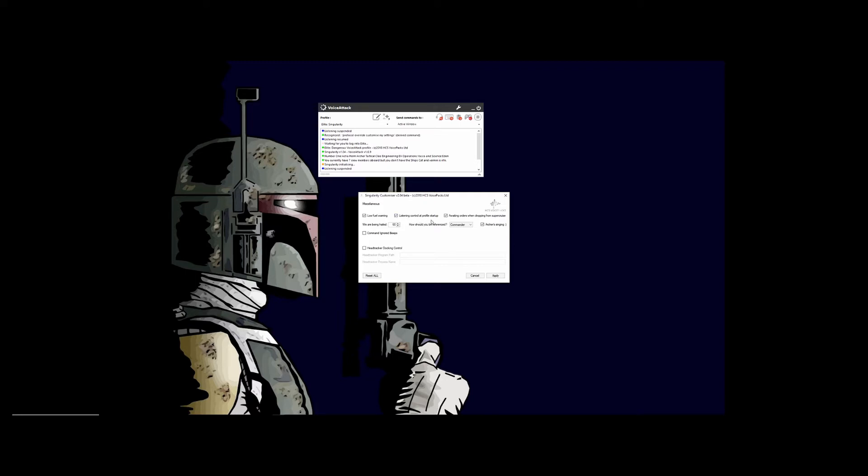Listening Control at Profile Startup. With this check, that's why the profile pauses and stops listening to you. If you want it to listen to you as soon as you start it, you would uncheck that box.